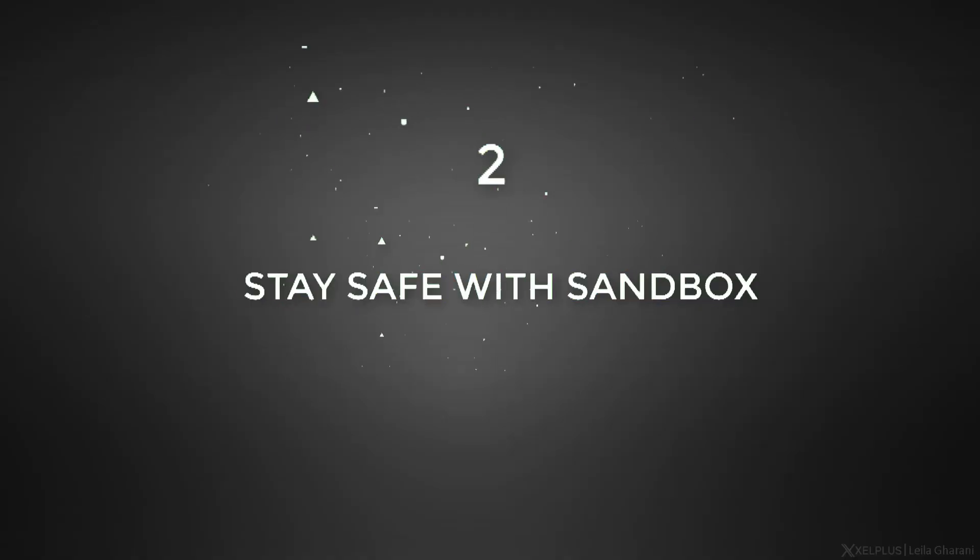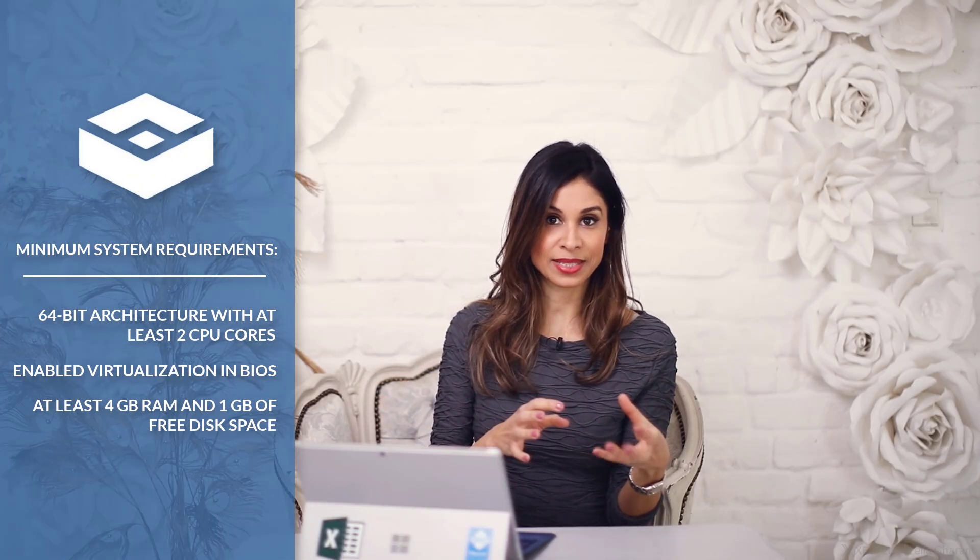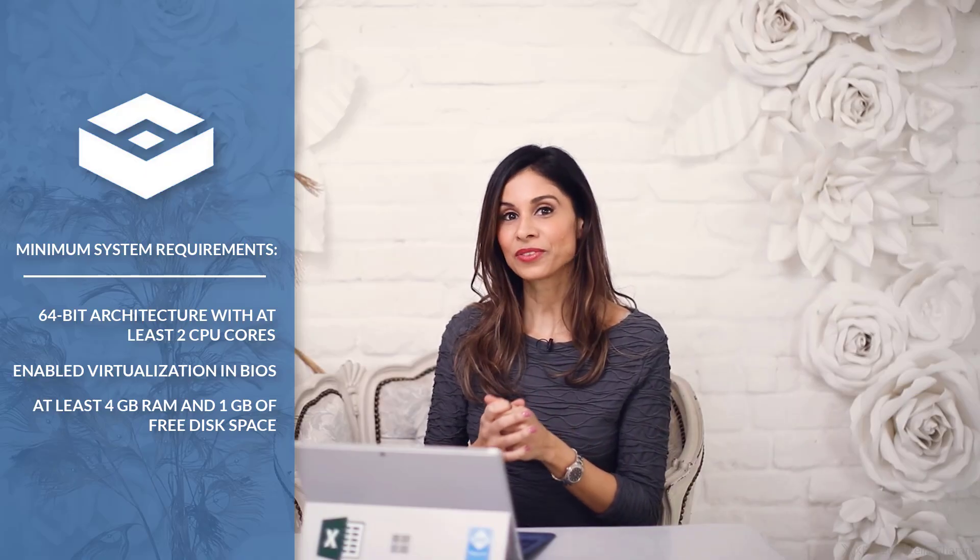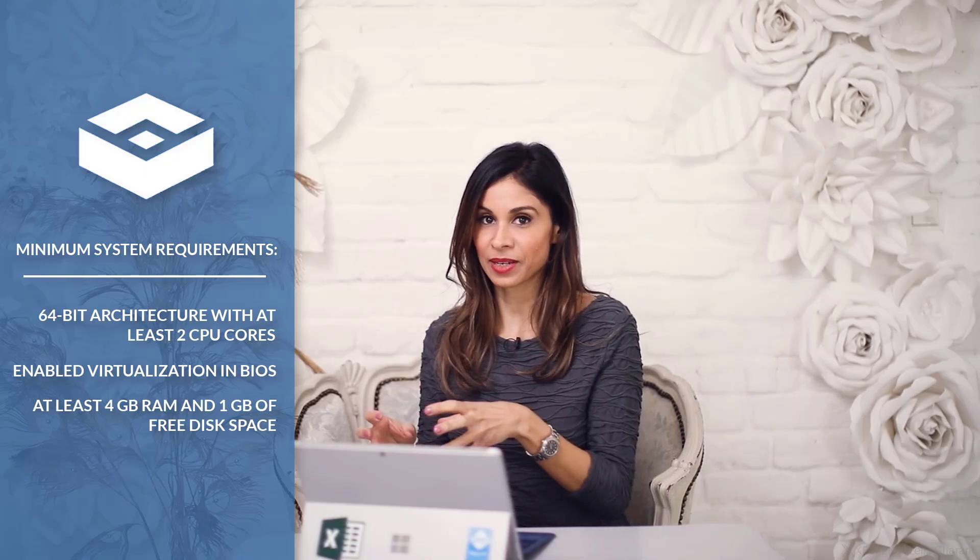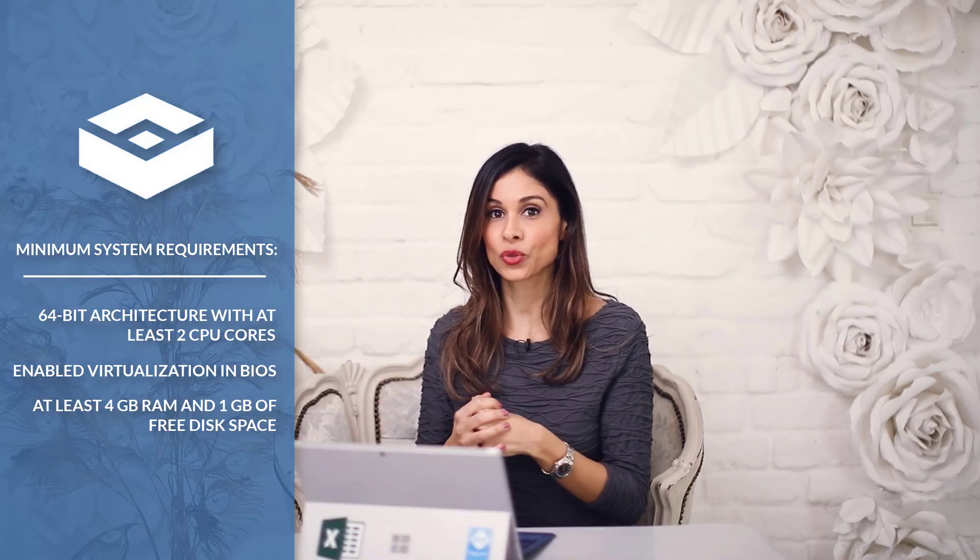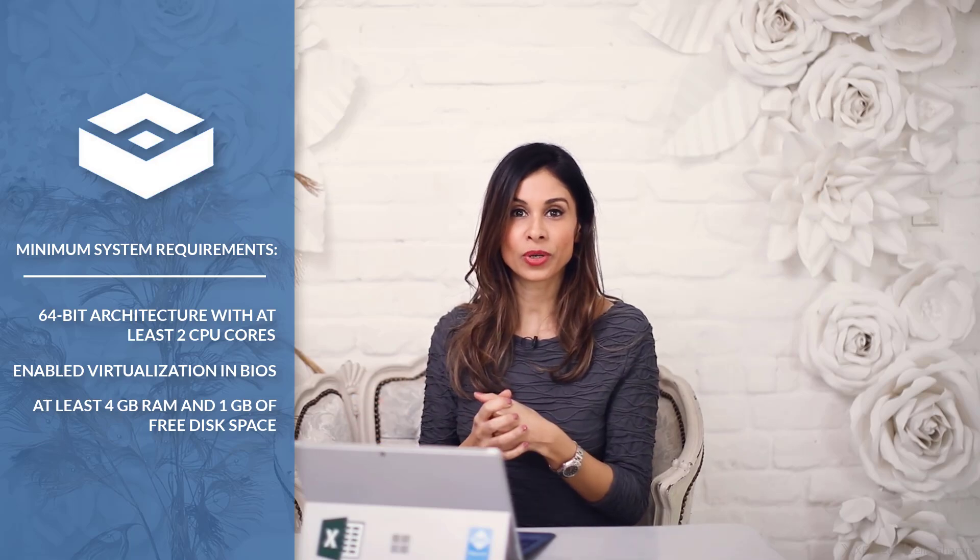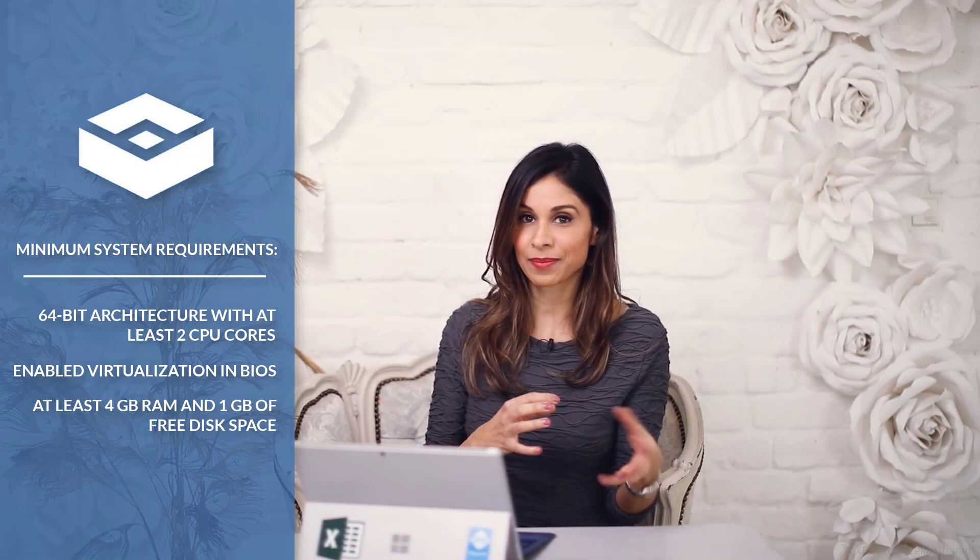Number two, stay safe with Sandbox. Sandbox is another exciting new feature that was introduced with an update in 2019. It offers a separate testing environment to try out software or download apps from websites that you're not so sure about.